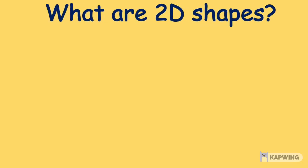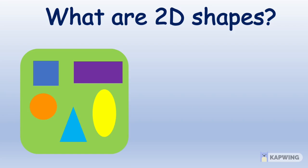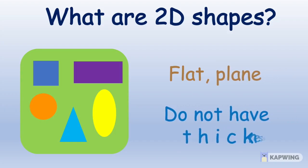Let's understand what 2D shapes are. 2D shapes are also called two-dimensional shapes. 2D shapes are flat and plain. They do not have thickness.